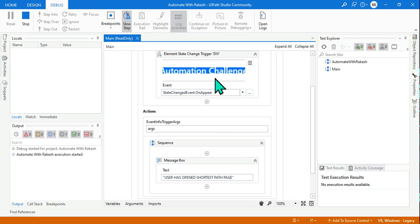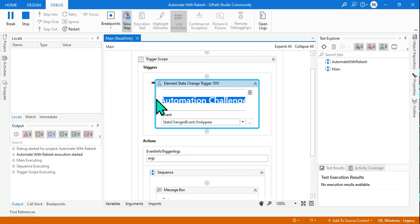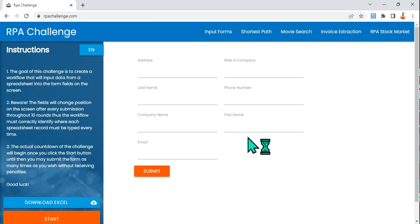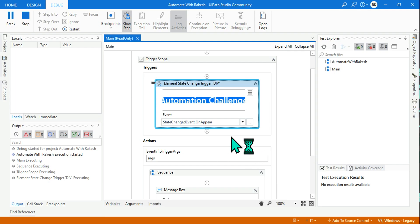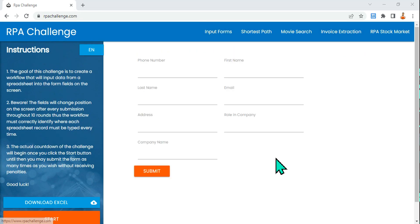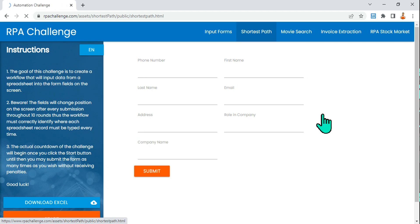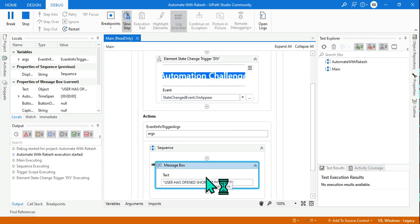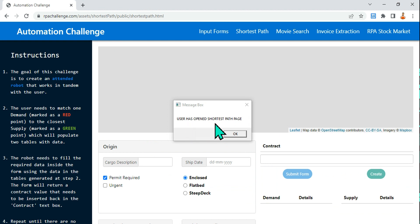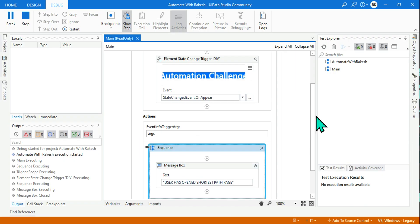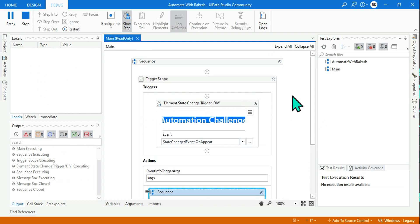Let's run it. I am on the Input Forms page and the execution has started monitoring. If I click on Input Forms — nothing happens. If I click on Movie Search — nothing happens. But the moment I click on Shortest Path, look at this — it gets activated and shows the prompt 'User has opened the Shortest Path'. So with this example you should be clear on how to use the Element State Change trigger activity in UiPath Studio. Thank you so much — see you in the next video, take care, bye.